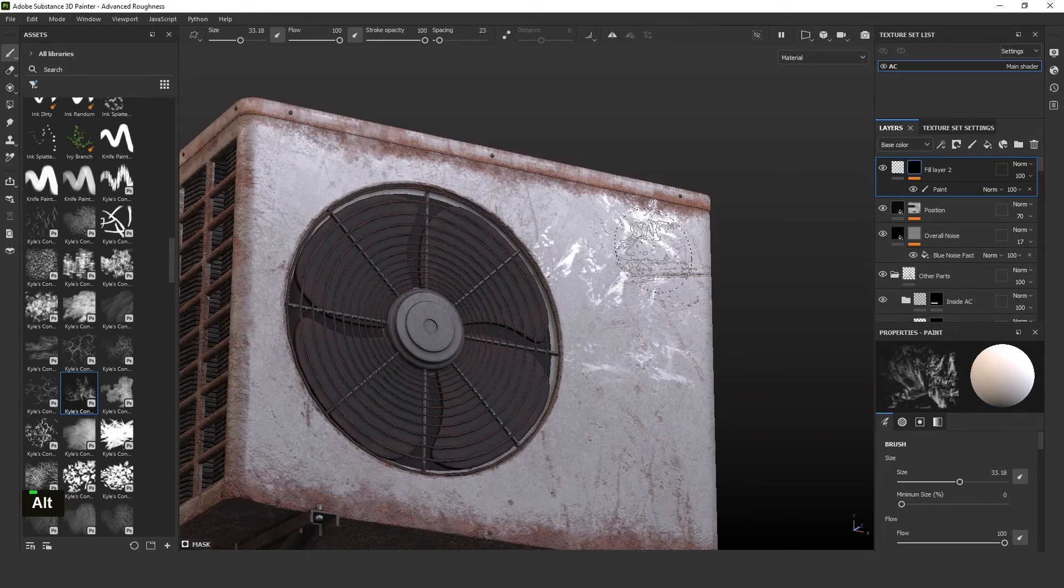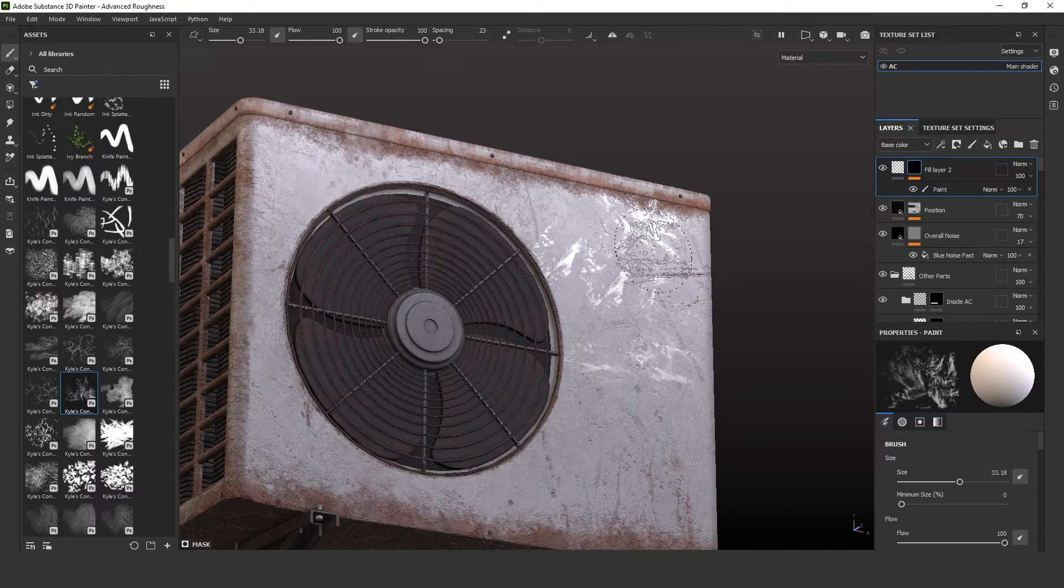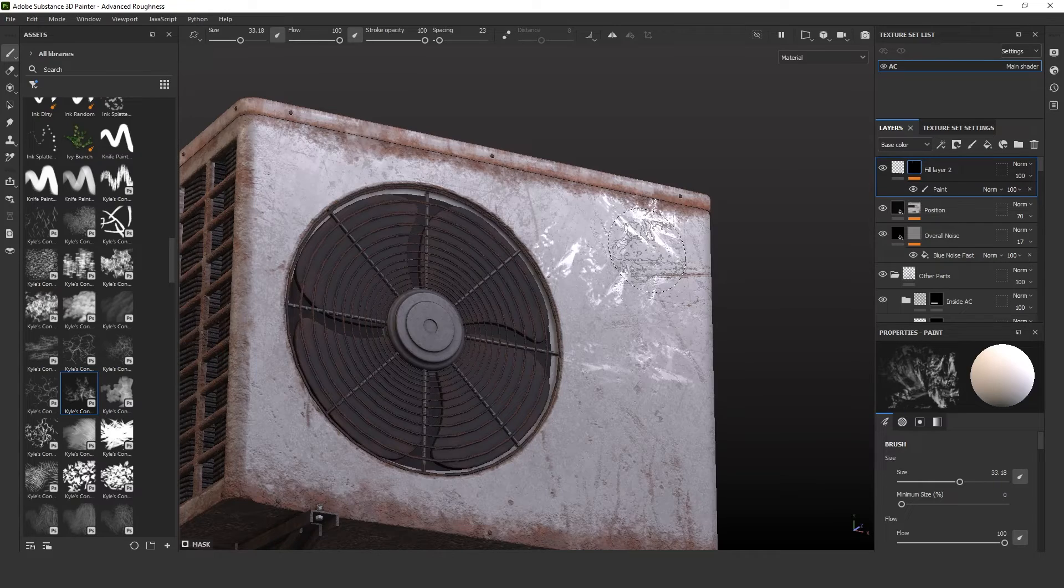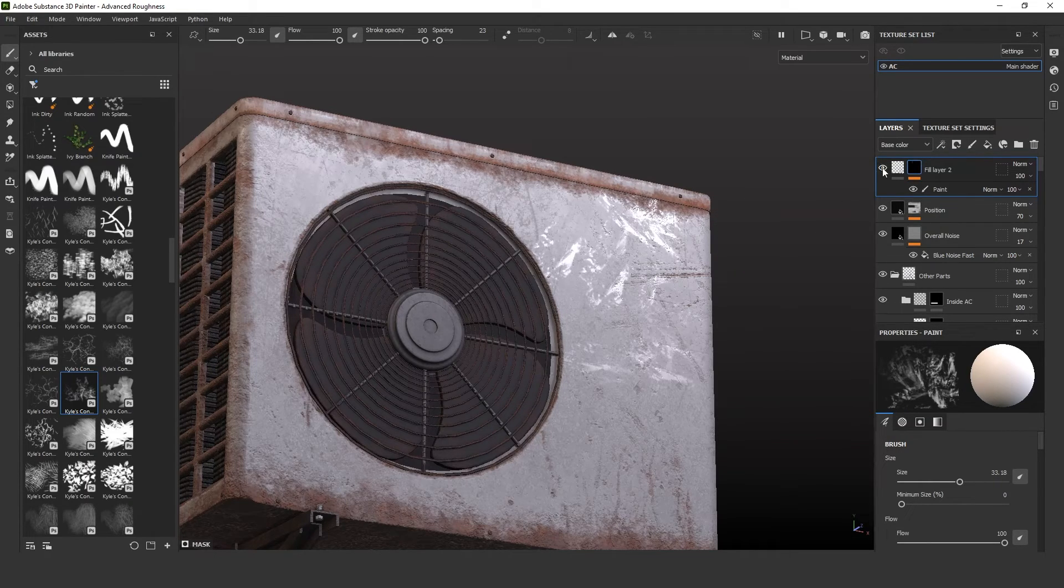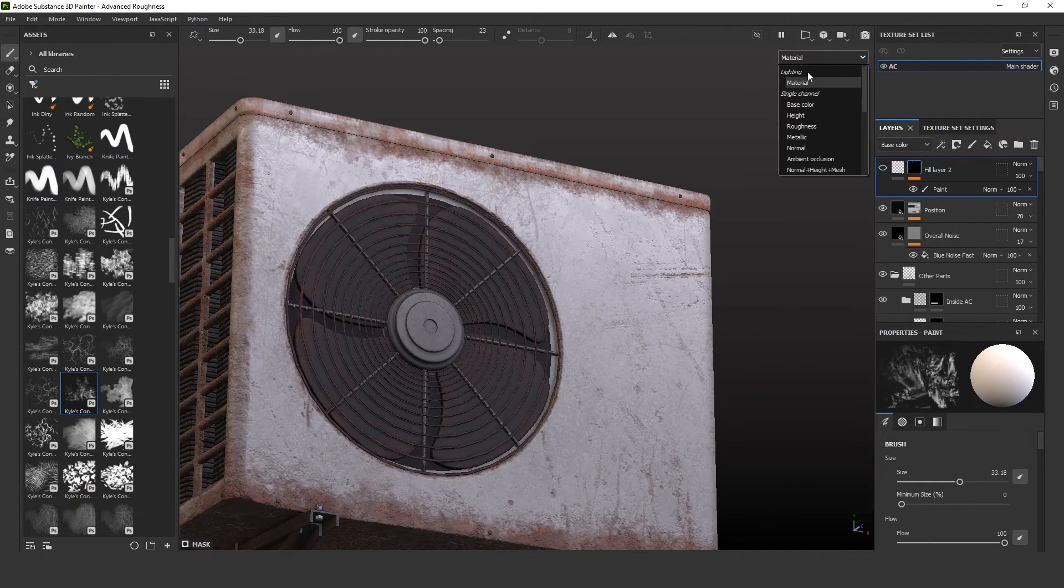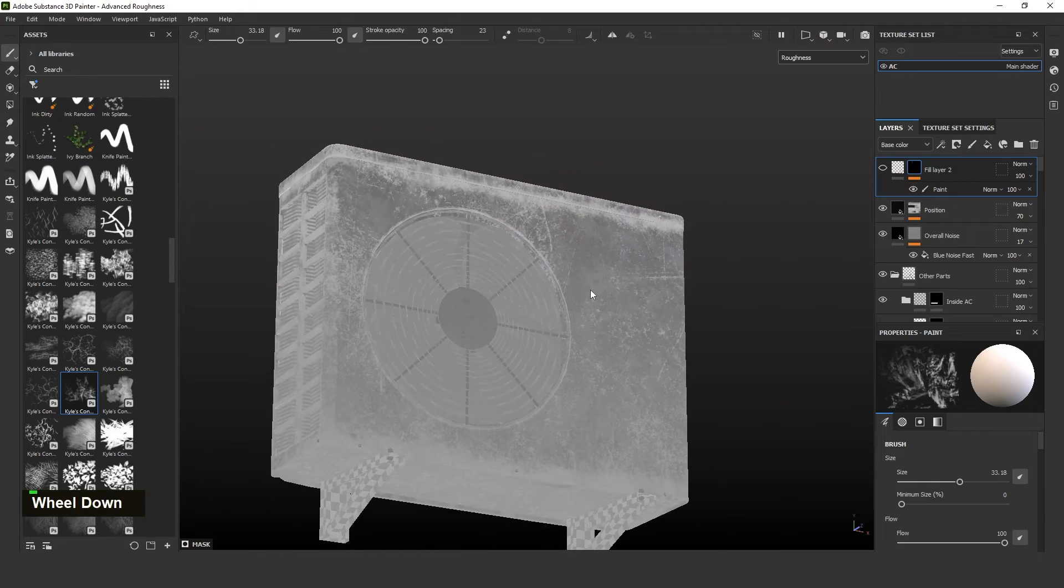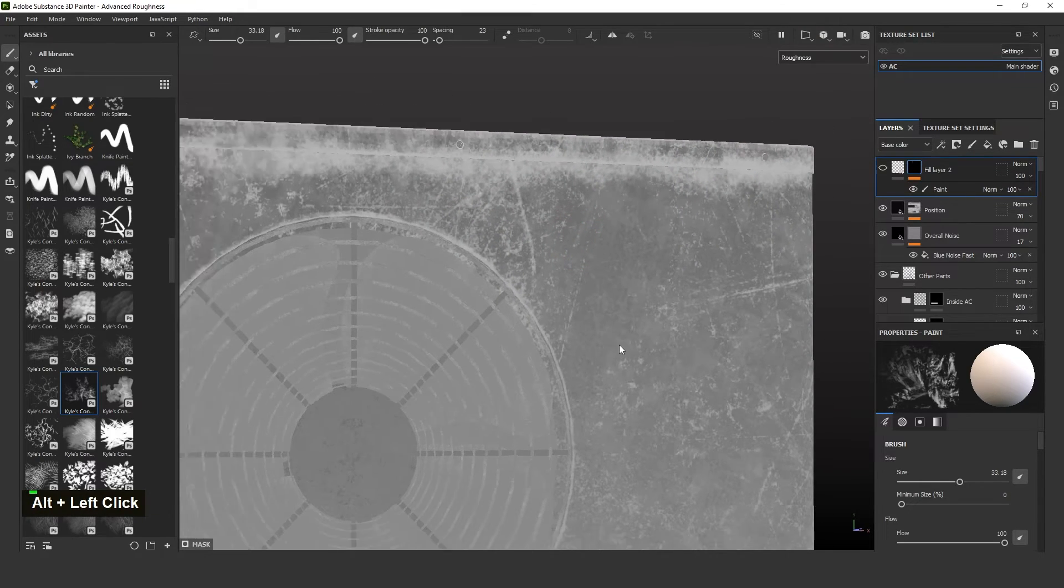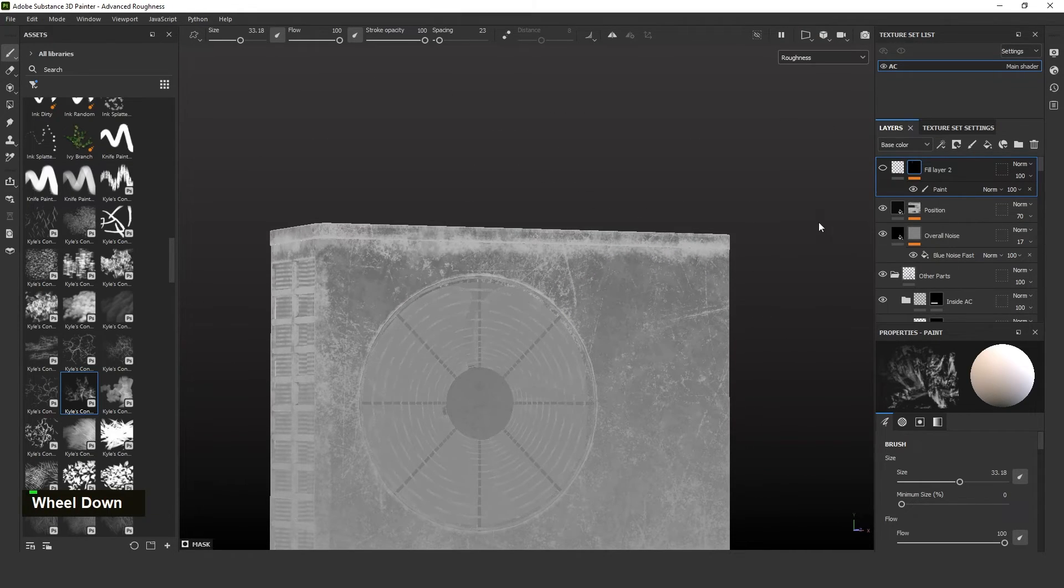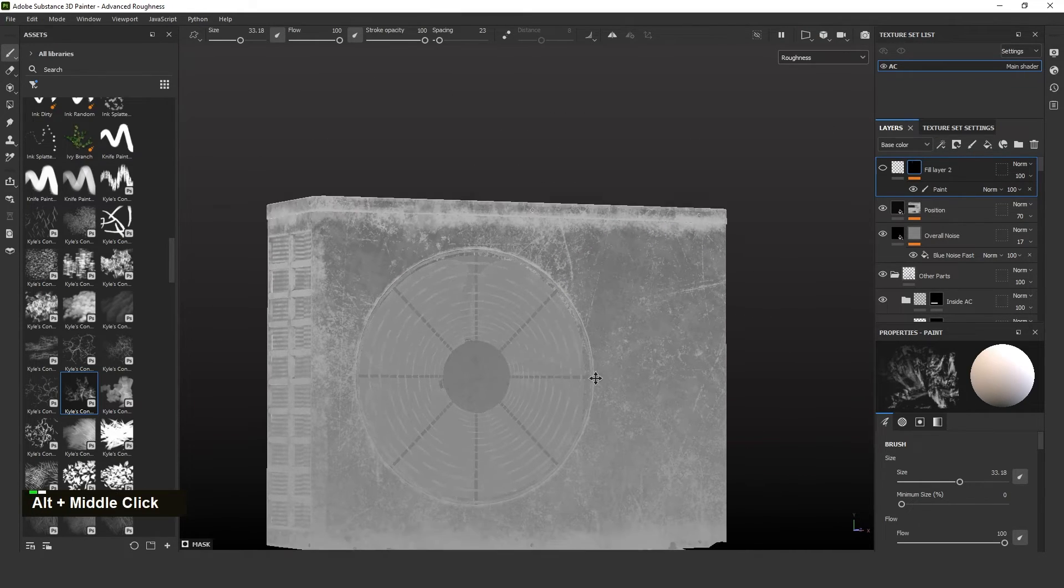In real world, it will not be like this only. For the new objects only, the object will look glossy. For the used one, we need to create this kind of effects. This is I created manually by painting and then using some generators.